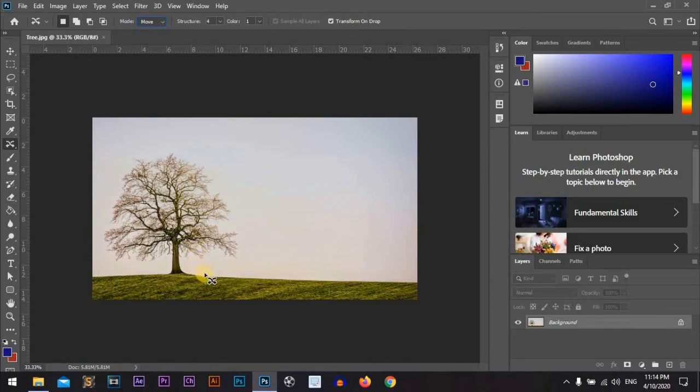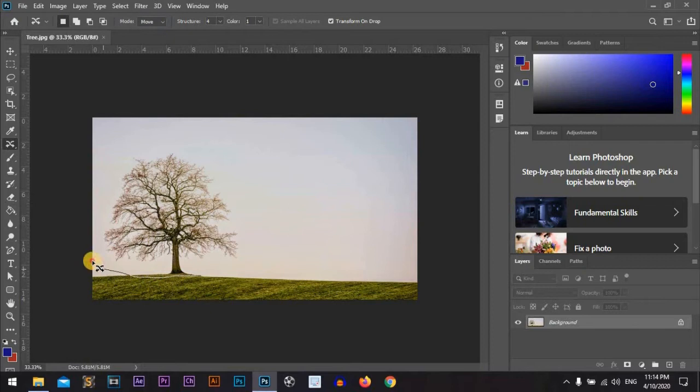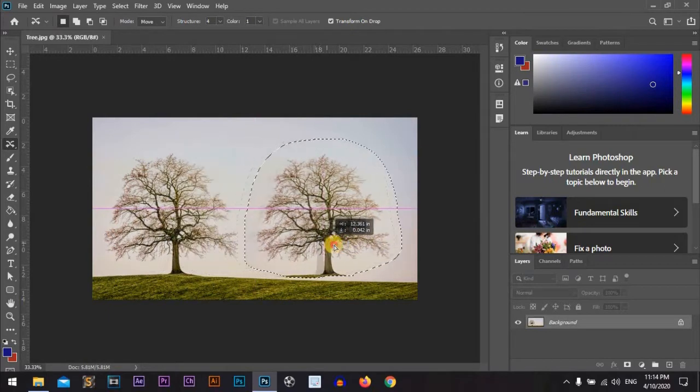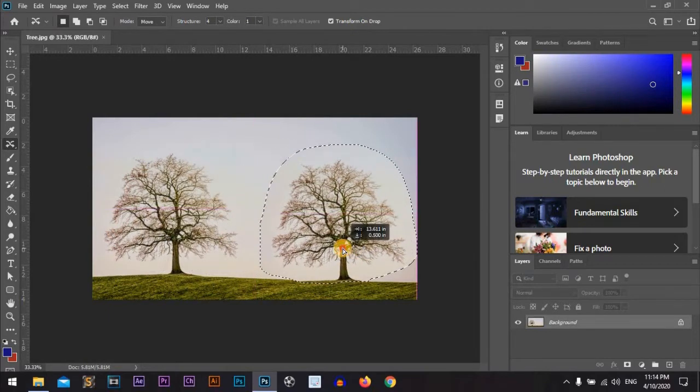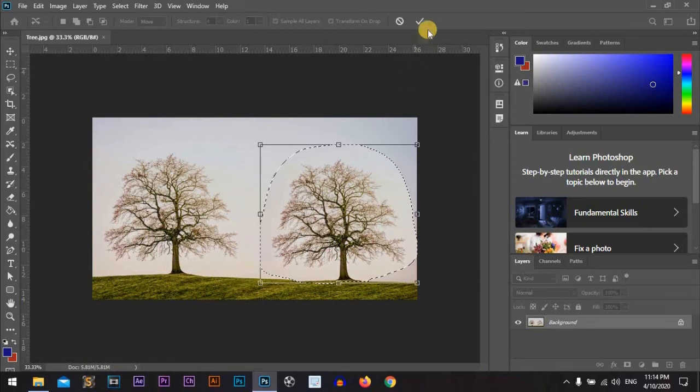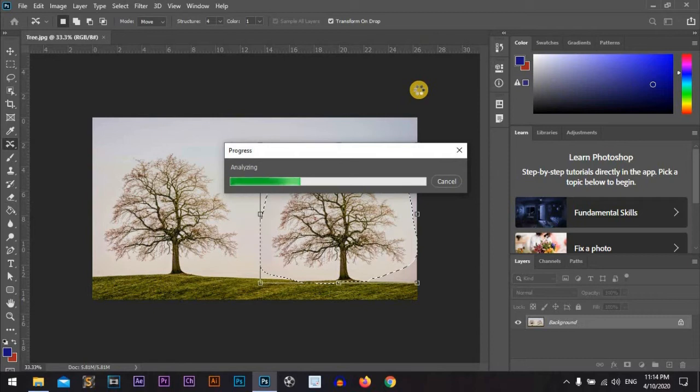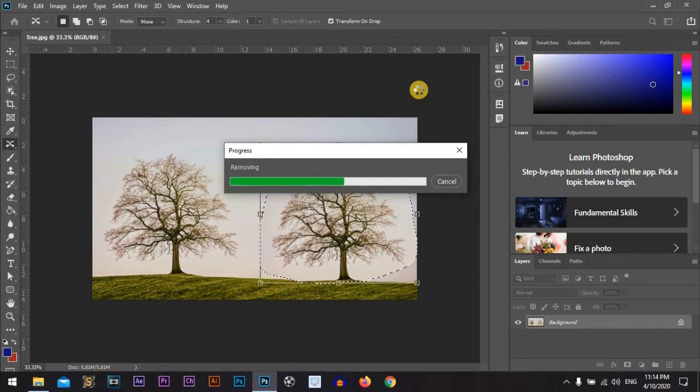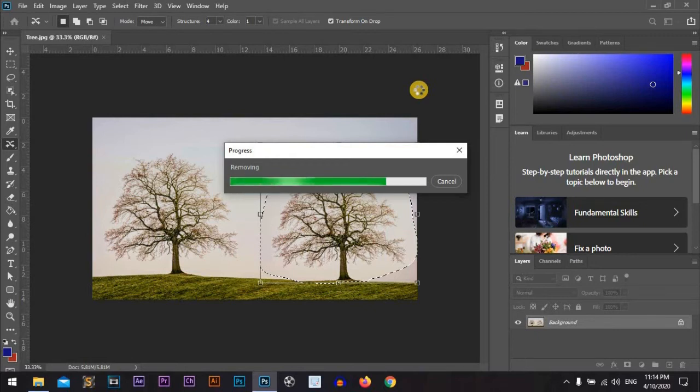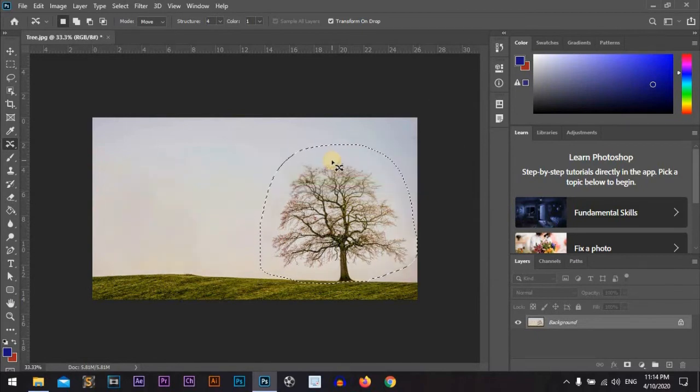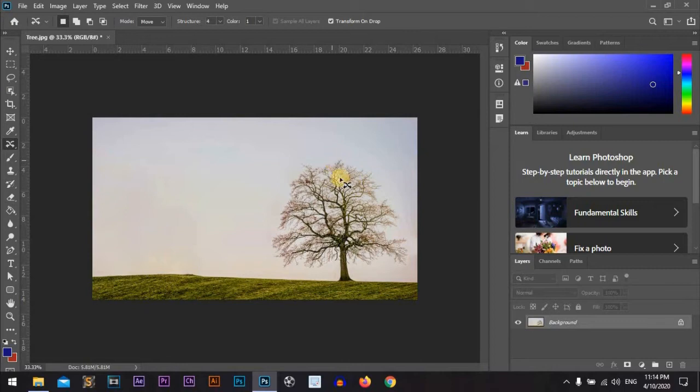In the move mode, we will select our tree and just place it where we want and check. By pressing Command D or Ctrl D for Windows to deselect.